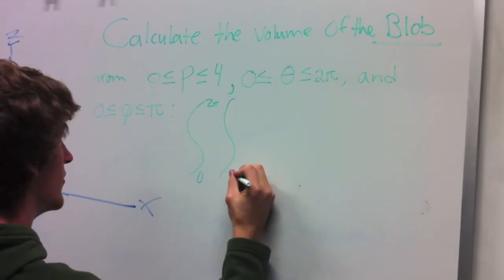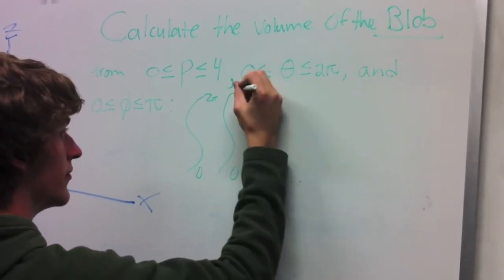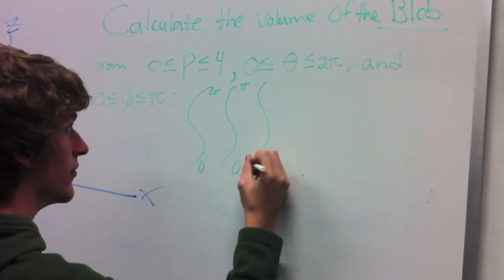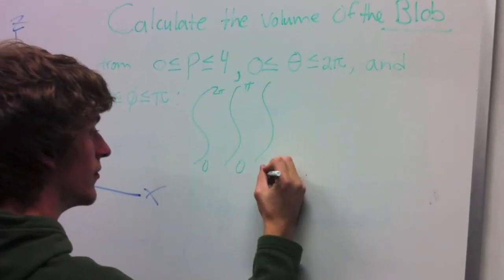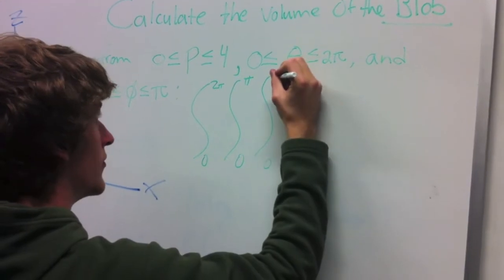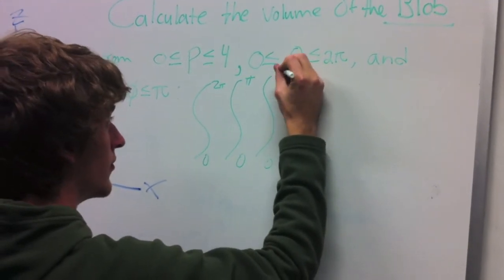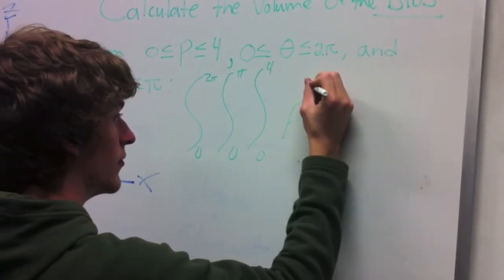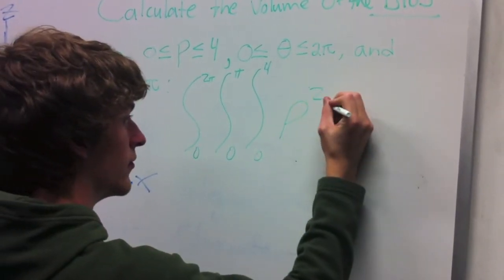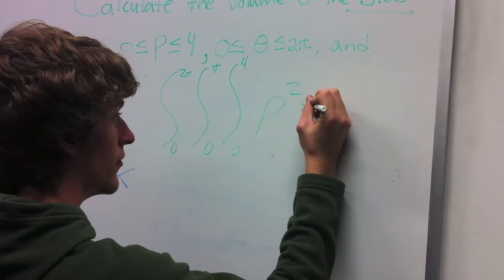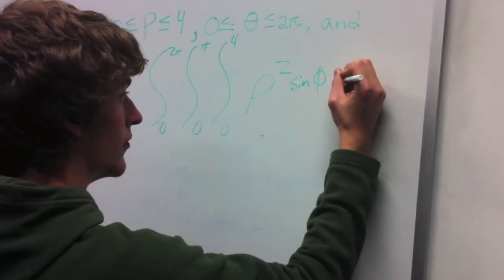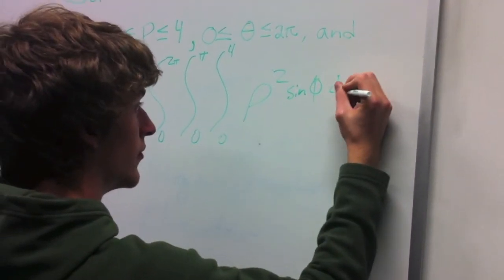Remember that theta is on the X-Y plane, phi is the angle from the Z-axis. Rho is the distance from the origin to the point.